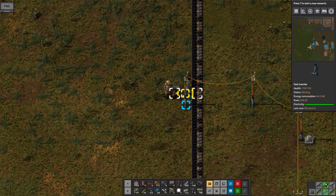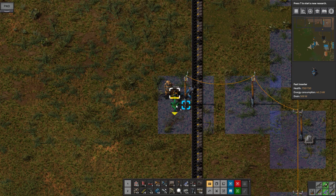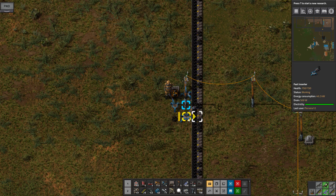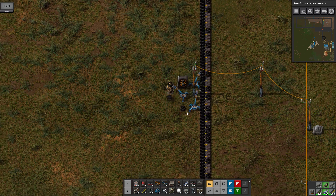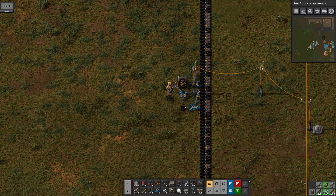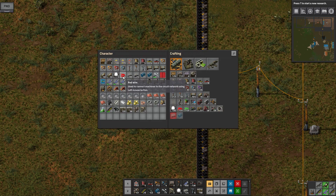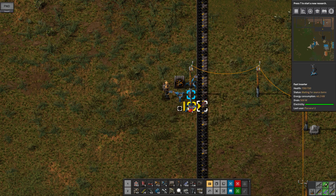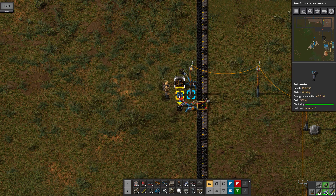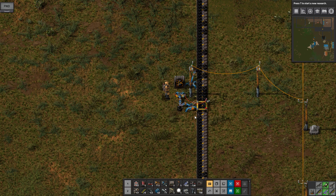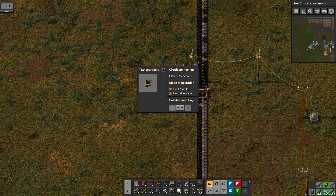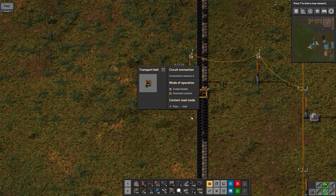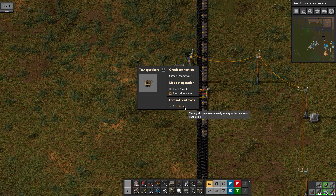Here we have the input, now we're going to create the output. But the thing is, the output should only be active when we need. So we're going to get the red wires and wire the belt to the output inserters. Here we're going to put not enable/disable, just read belt contents, and we can make it hold.